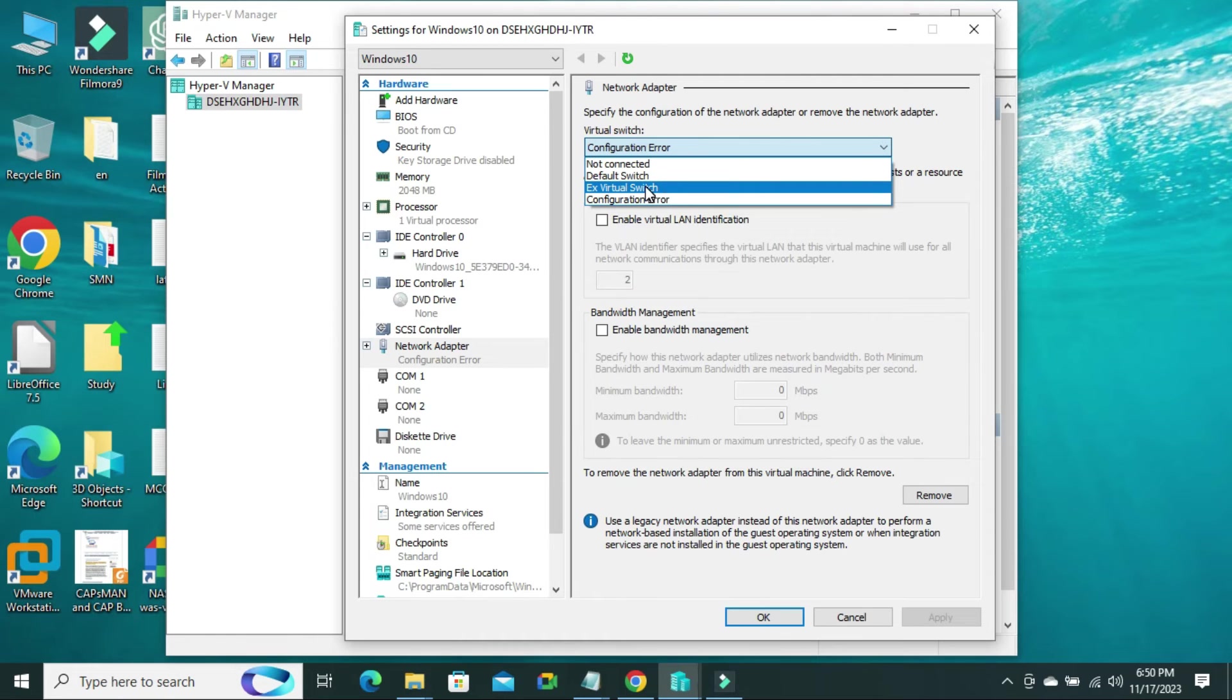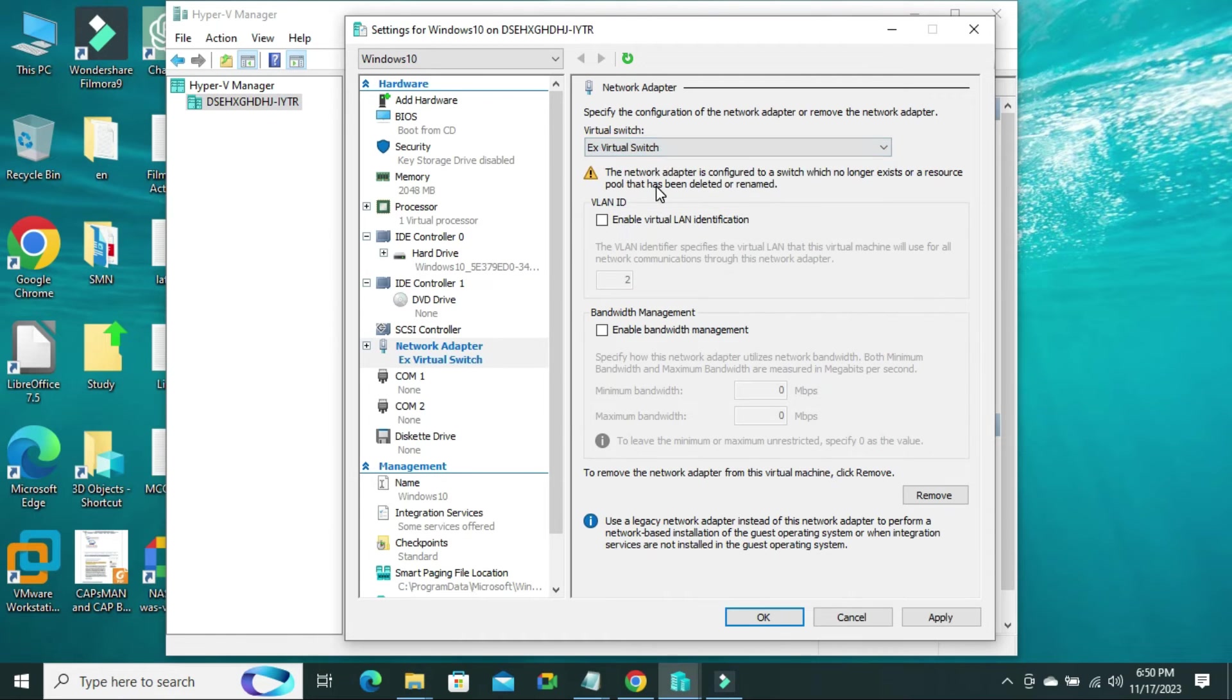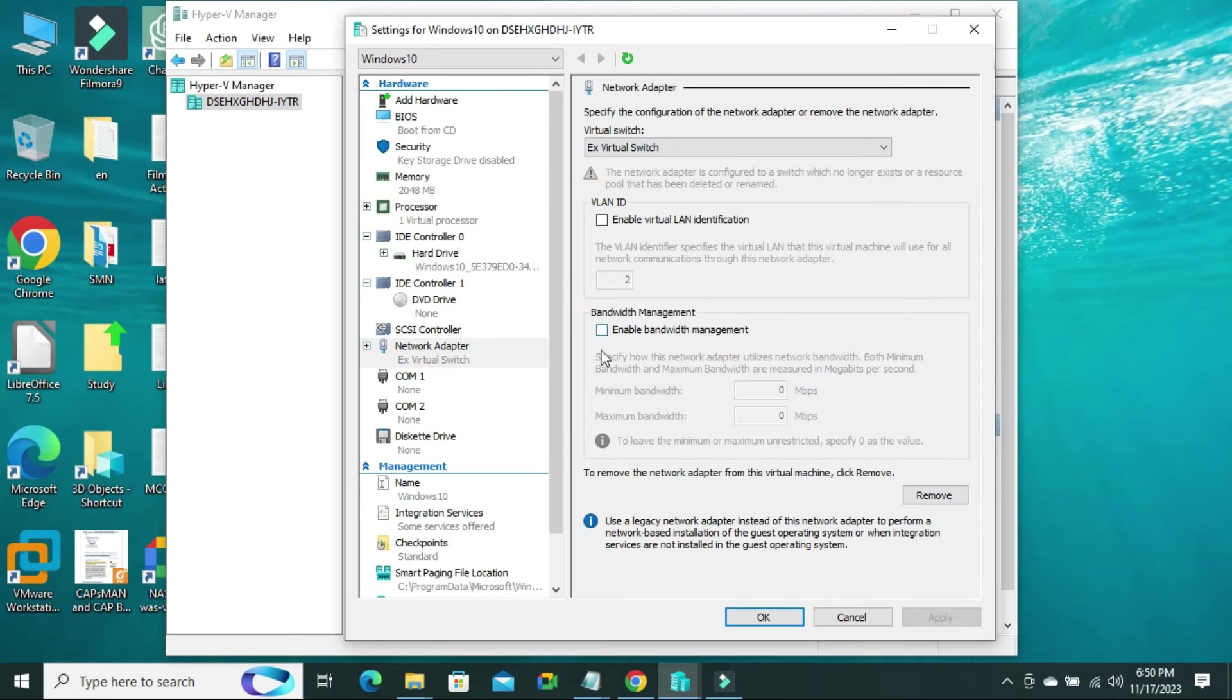Ethernet external virtual switch. Select it. And now, click on apply. The Ethernet external virtual switch is connected with the Ethernet adapter.